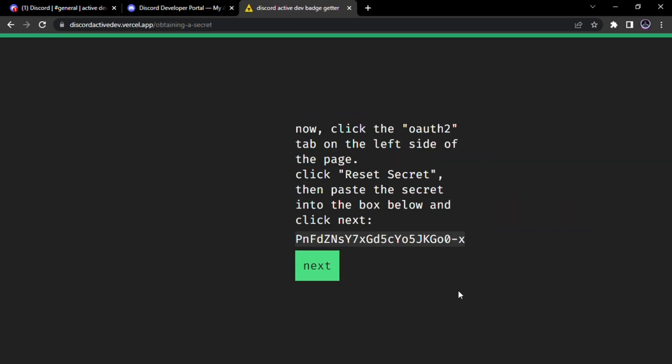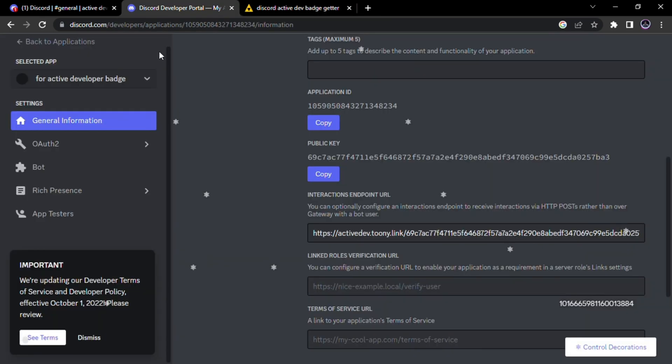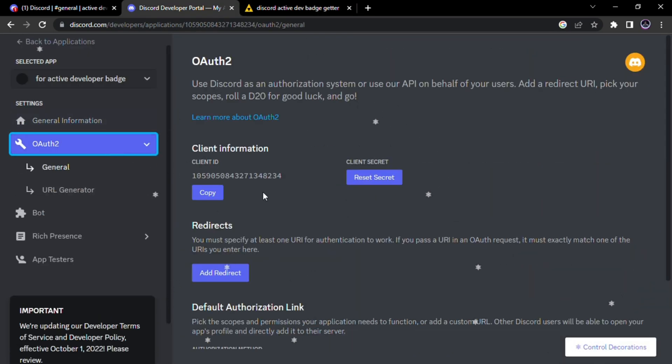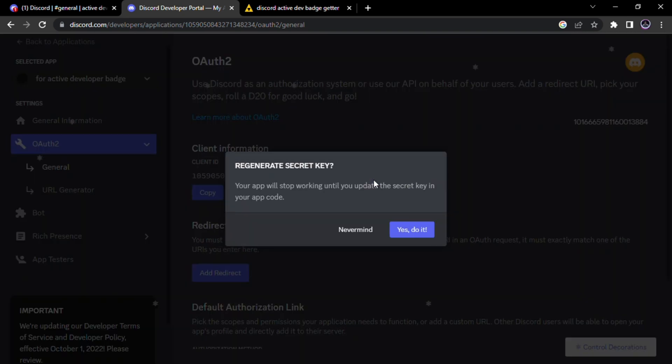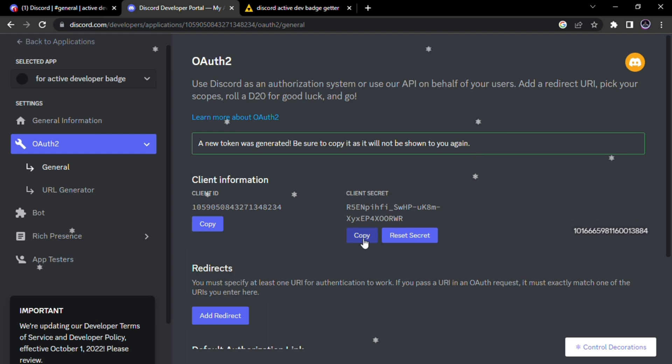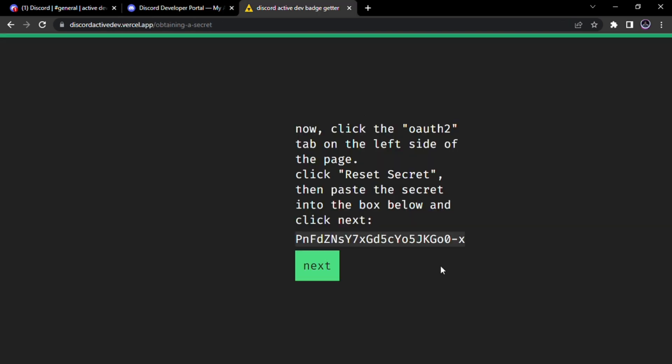Now you have to paste your client secret here. For that go to OAuth2 tab then click reset secret. Then copy the secret and paste it here. Then click Next.